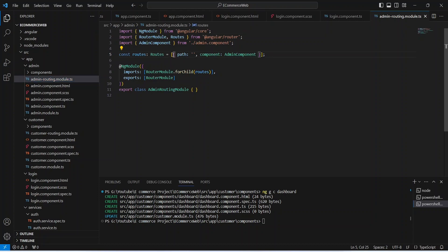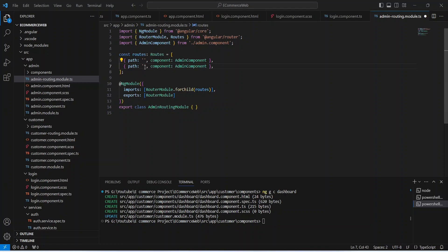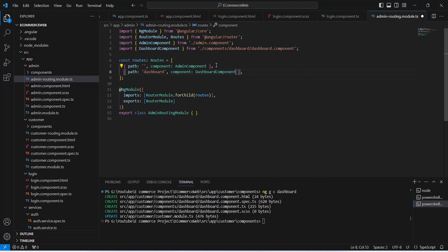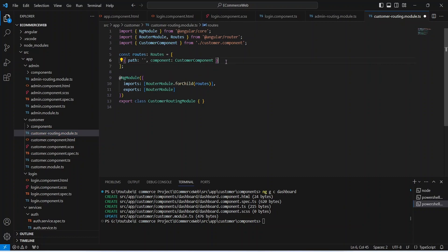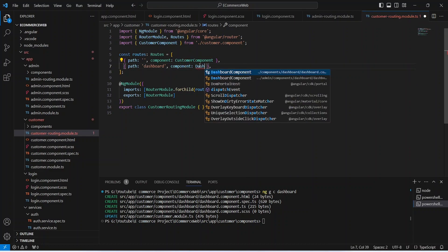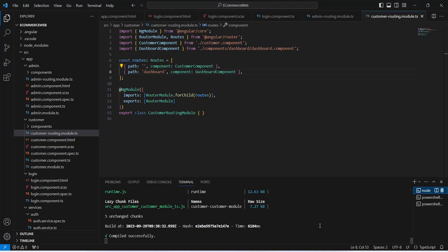Now let's go to admin-routing.module.ts and add the path for the admin dashboard component. We duplicate an existing route line, set the path to dashboard, and for the component select the dashboard from the admin module. We save this file, then go to customer-routing.module.ts and repeat the same, making sure to select the dashboard component from inside the customer components folder. The application compiled successfully without any errors.